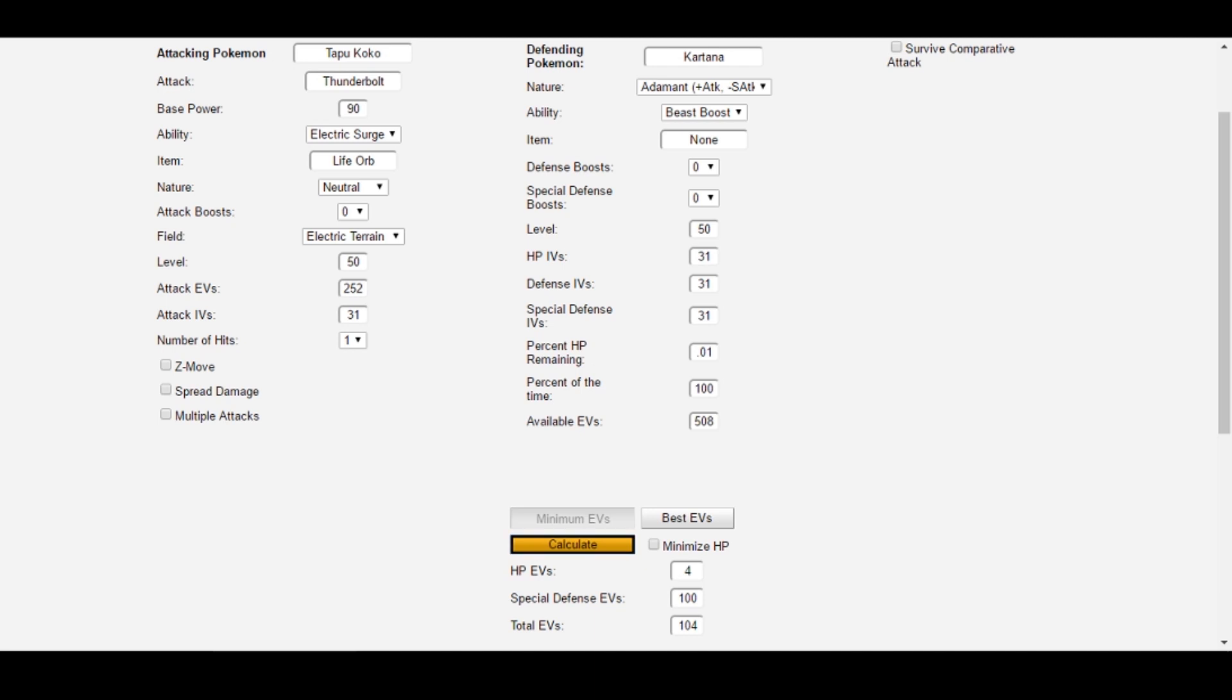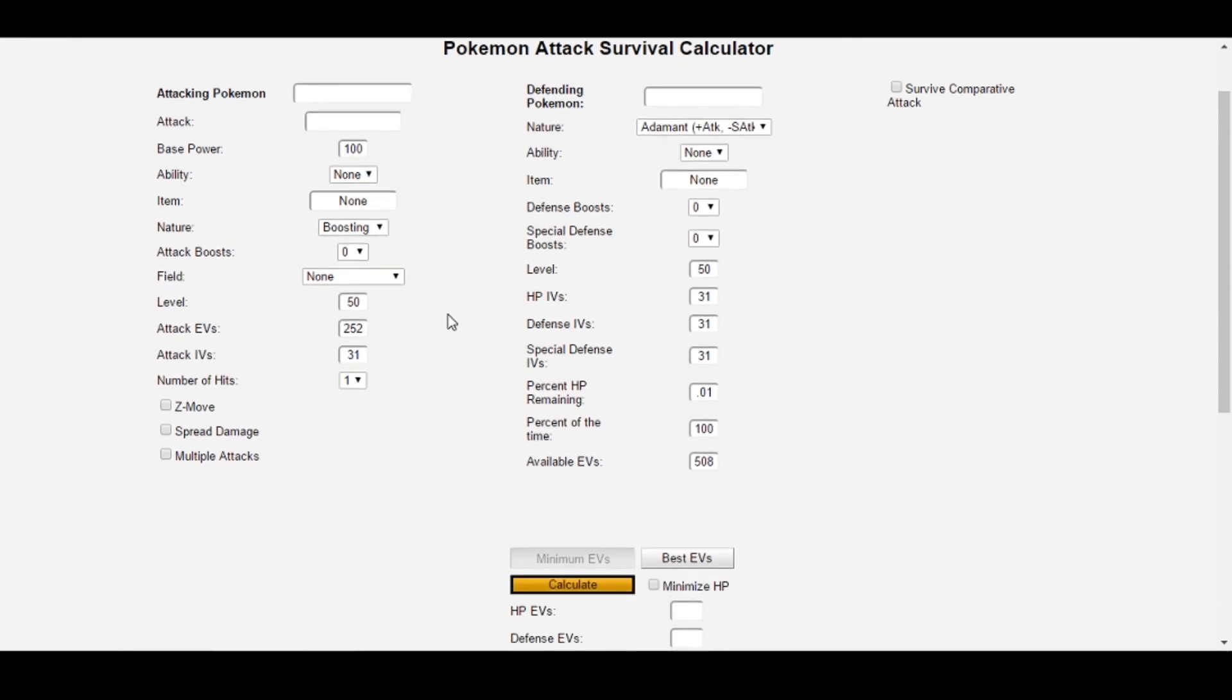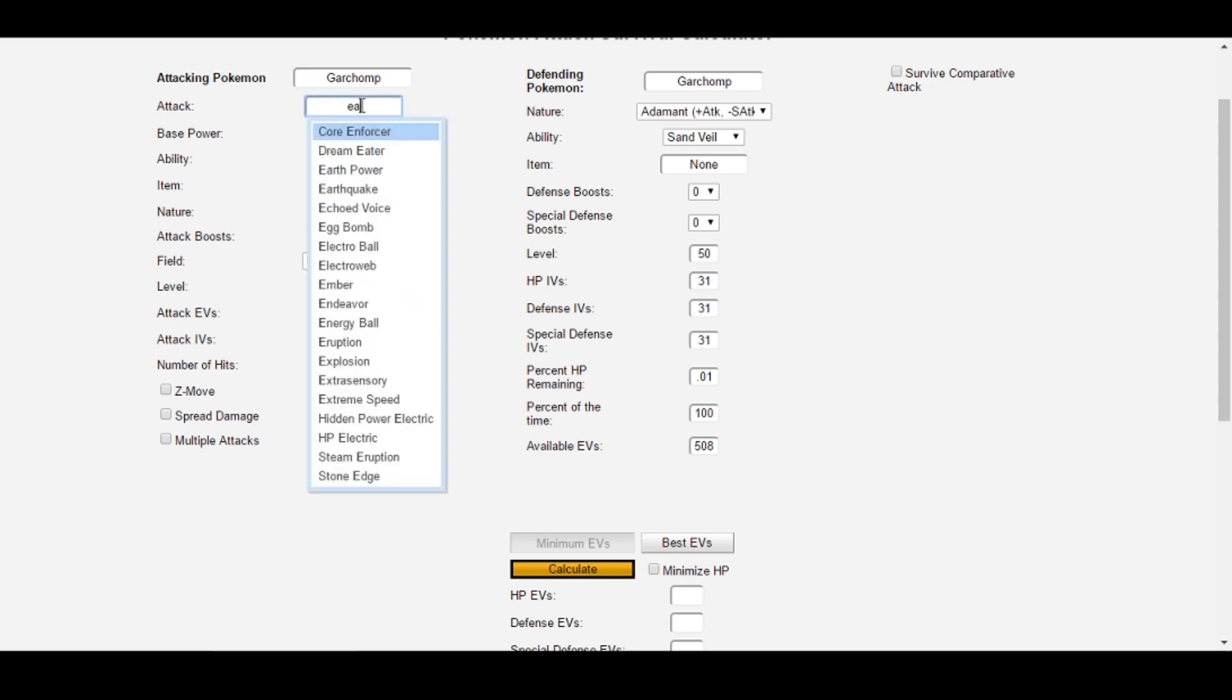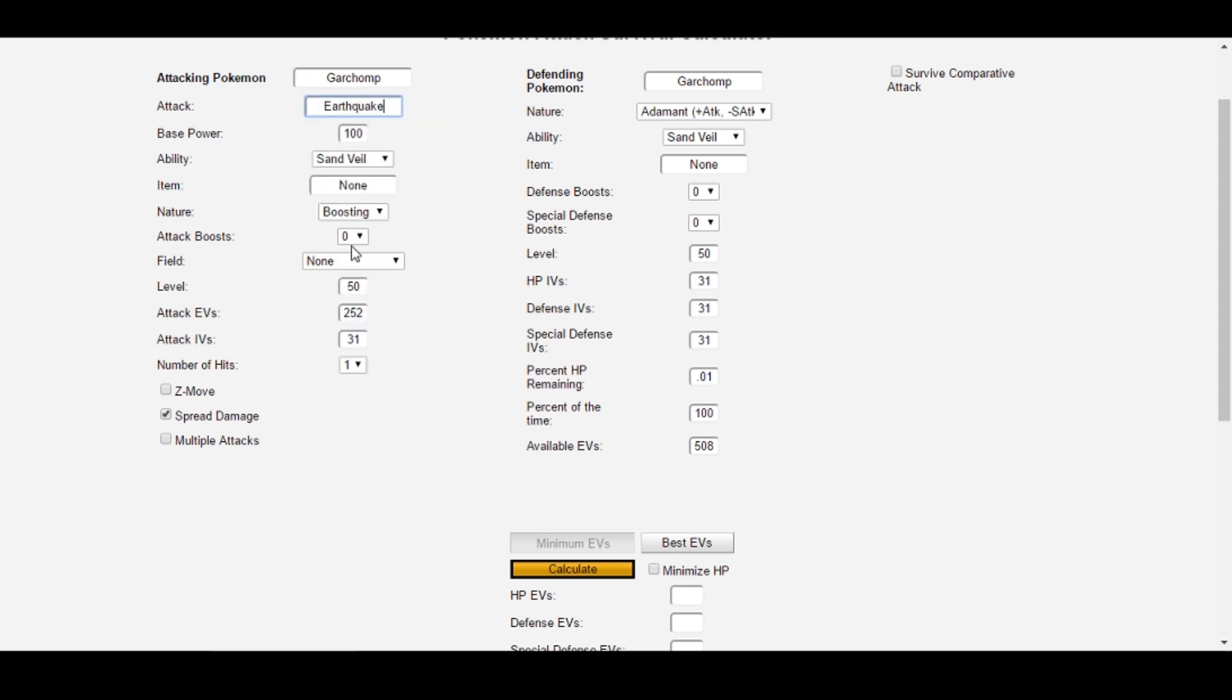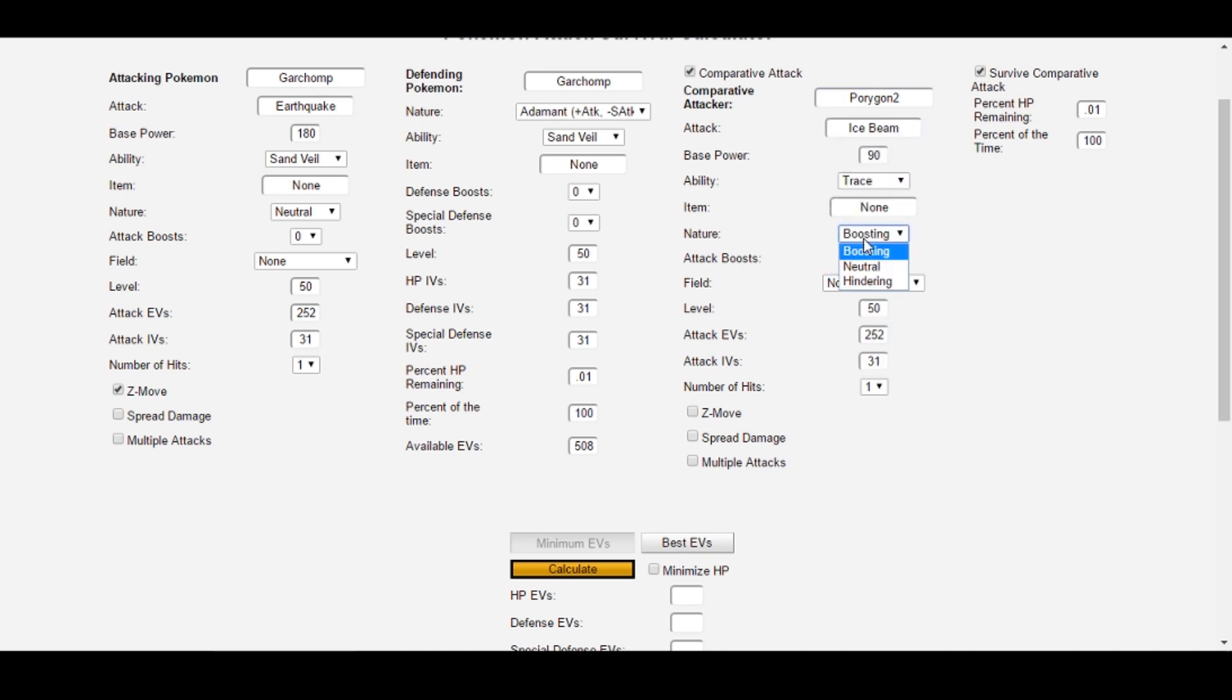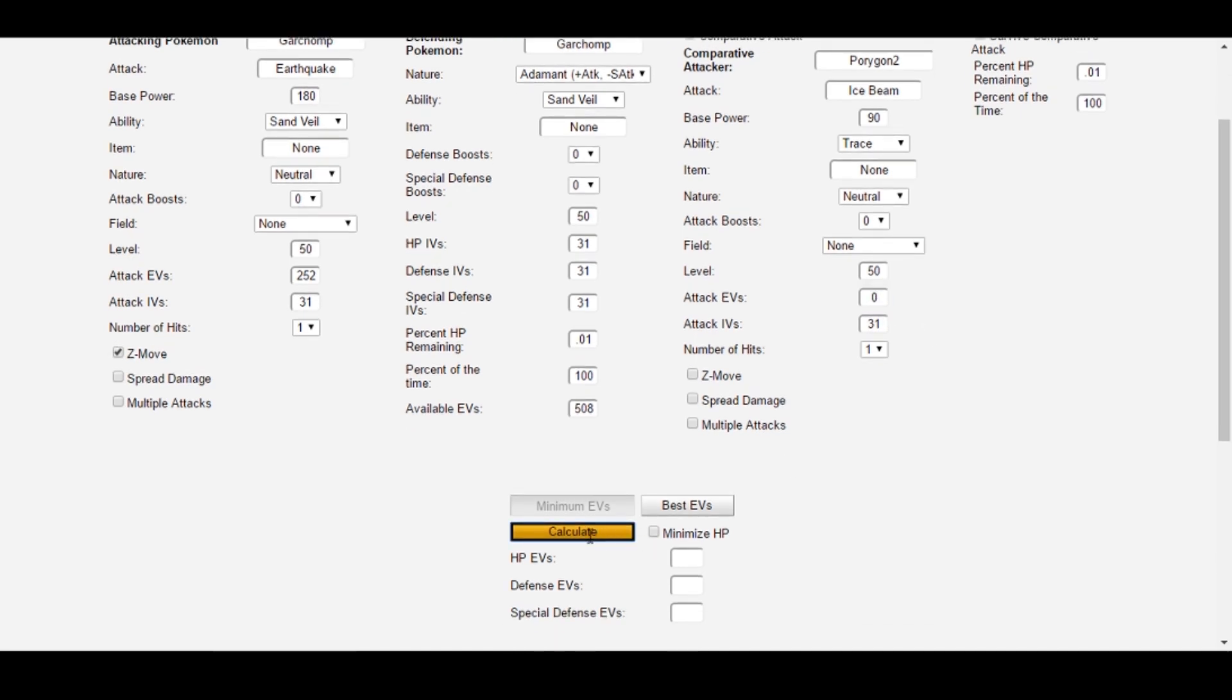Let's see what Survival Calc gives us. I'll just go ahead and refresh the page here. You don't have to refresh, but sometimes it makes our job easier just to clear everything out. Next, I'll put in Garchomp as a defending Pokemon, and I'll start off with entering Garchomp as our first attacker. You could also put Porygon 2 here first if you wanted. The attack is Earthquake, and it's a Z-move, which as a result means it's not a spread move anymore. Garchomp is also Jolly, so it has a neutral nature. Since we also want to survive Porygon 2's Ice Beam, we click Survive Comparative Attack and start inputting Porygon 2's information. The attack is Ice Beam, Porygon 2 has a neutral nature, and it has no special attack investment.